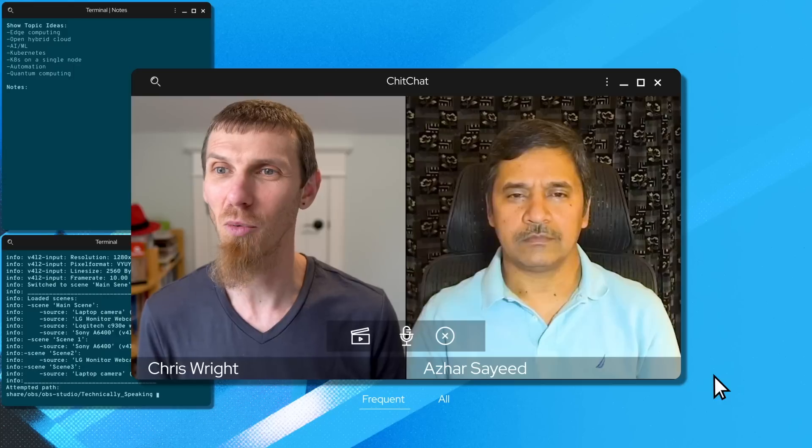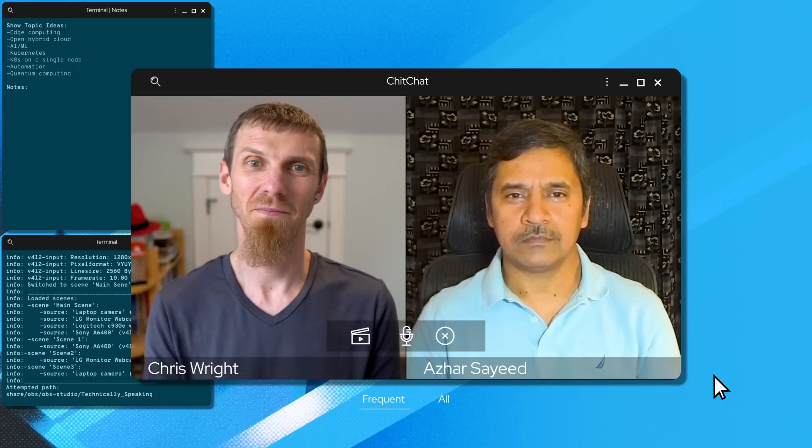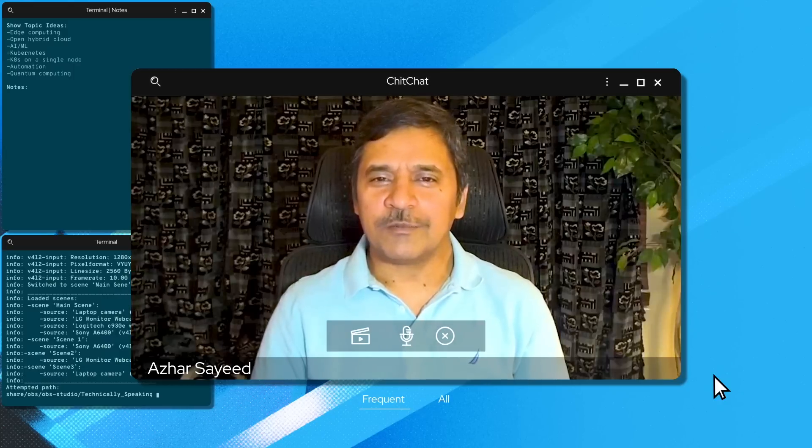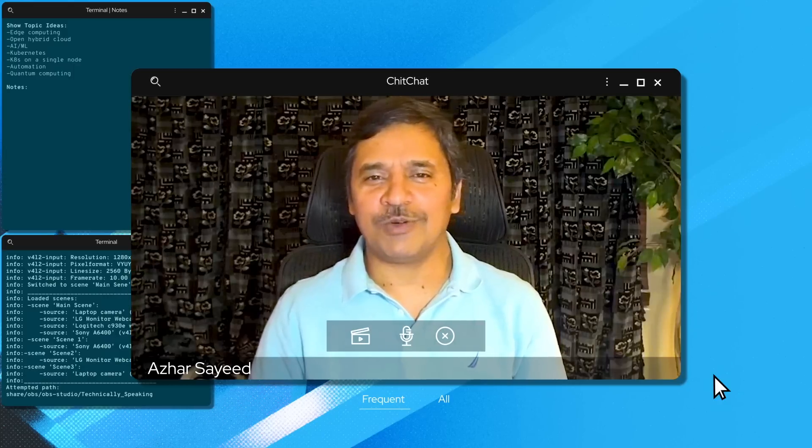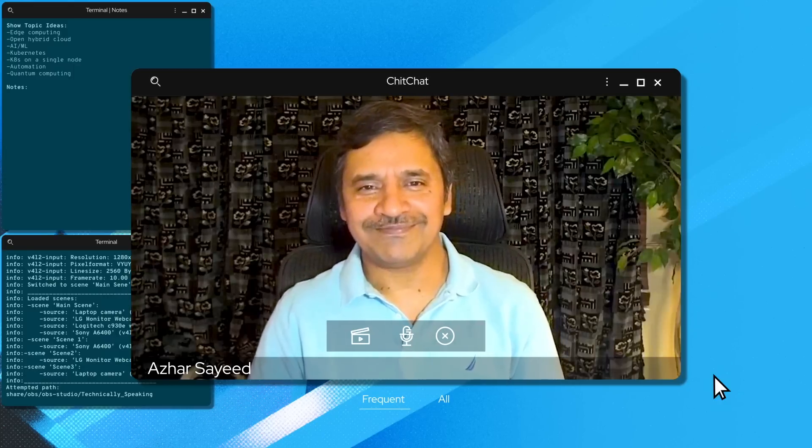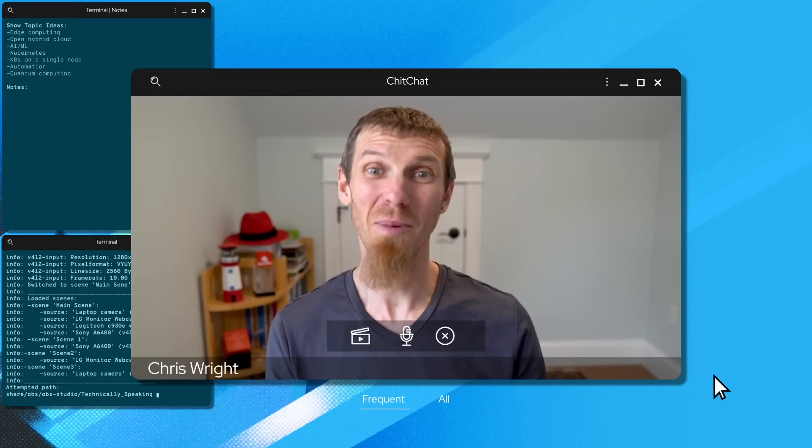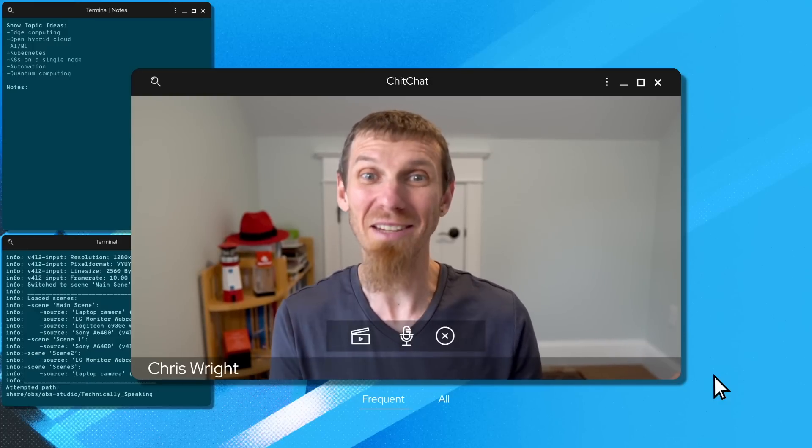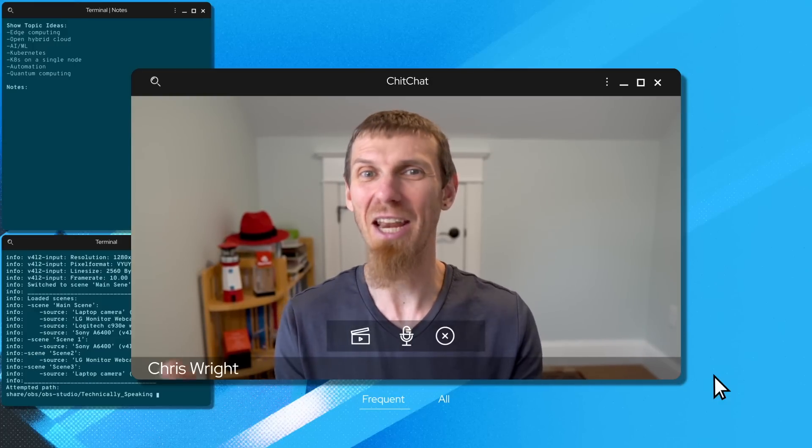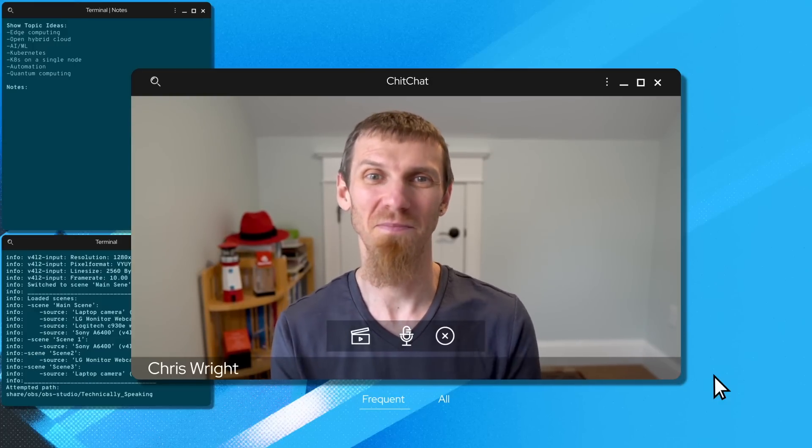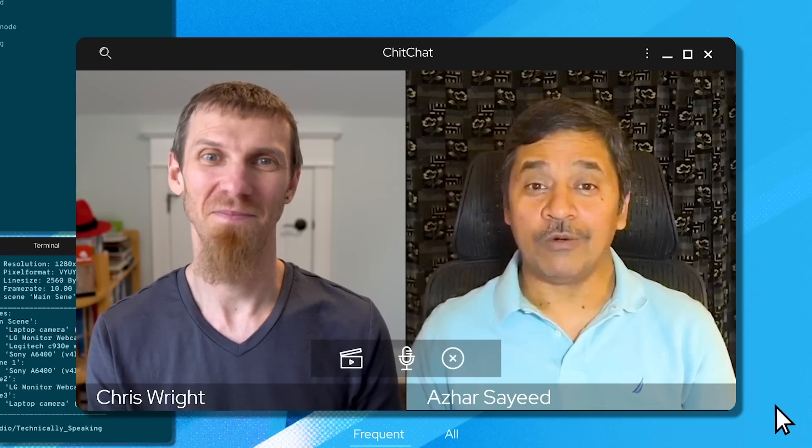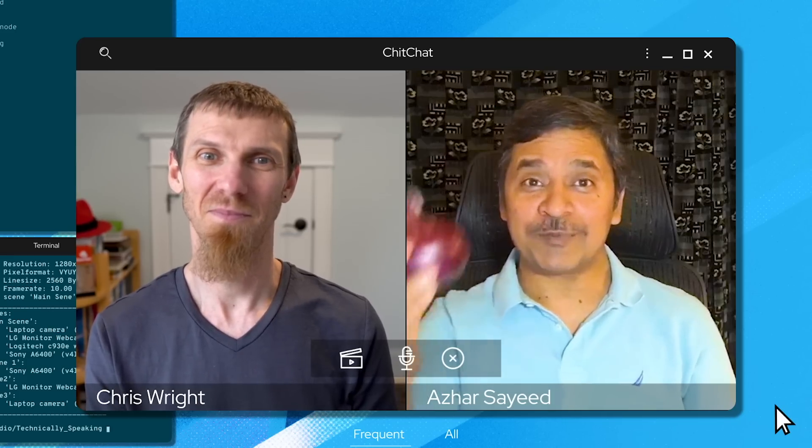Oh, hey Azhar. Welcome back. Sorry about that, Chris. Don't know what happened there. It's cool. It got me on the topic of latency and edge compute. Oh, do you want me to explain the onion?